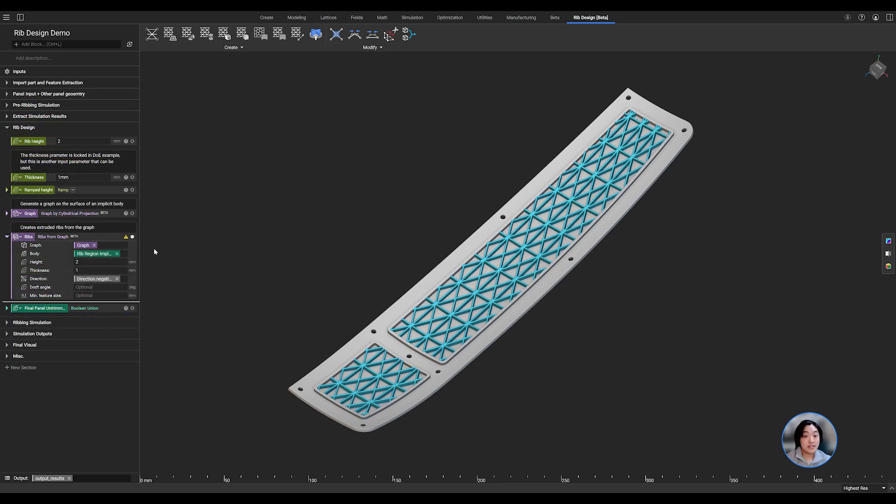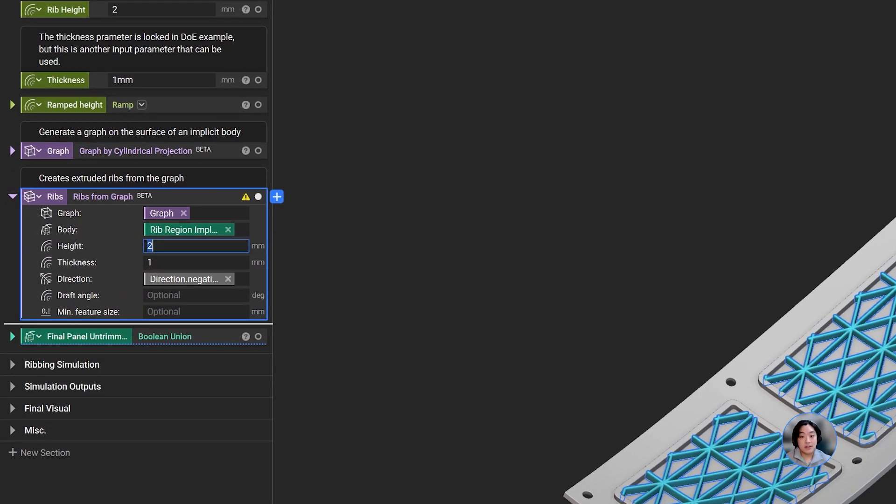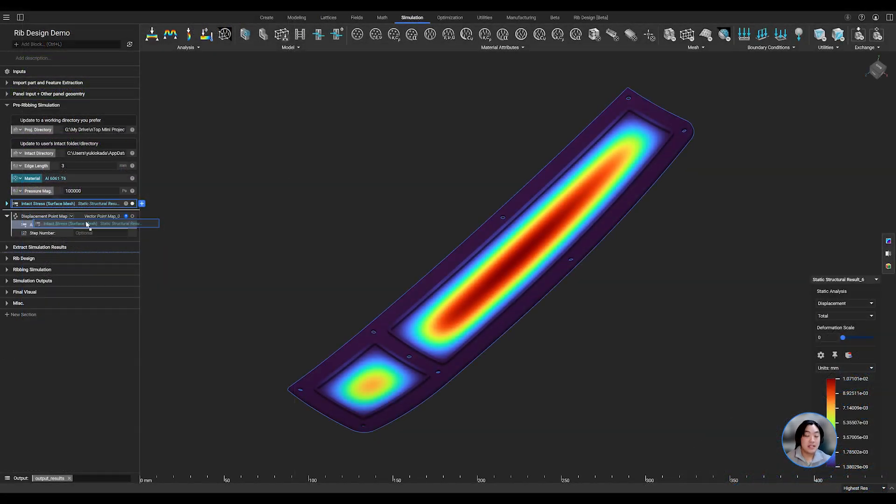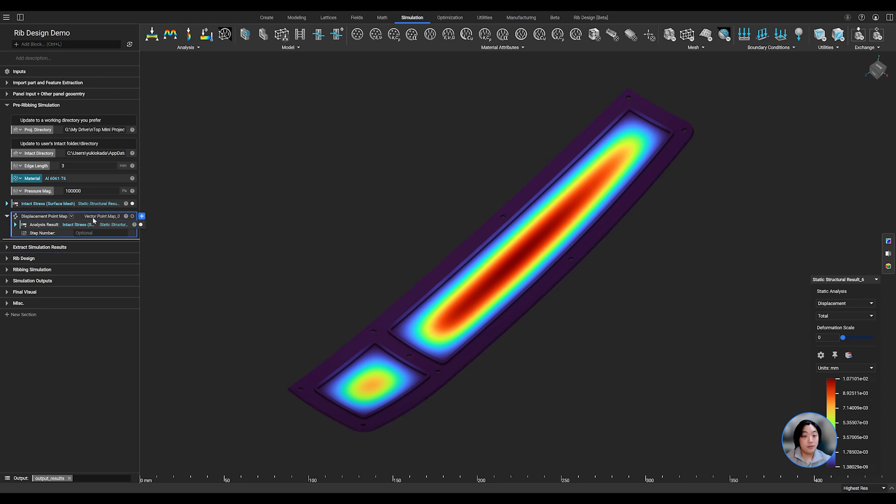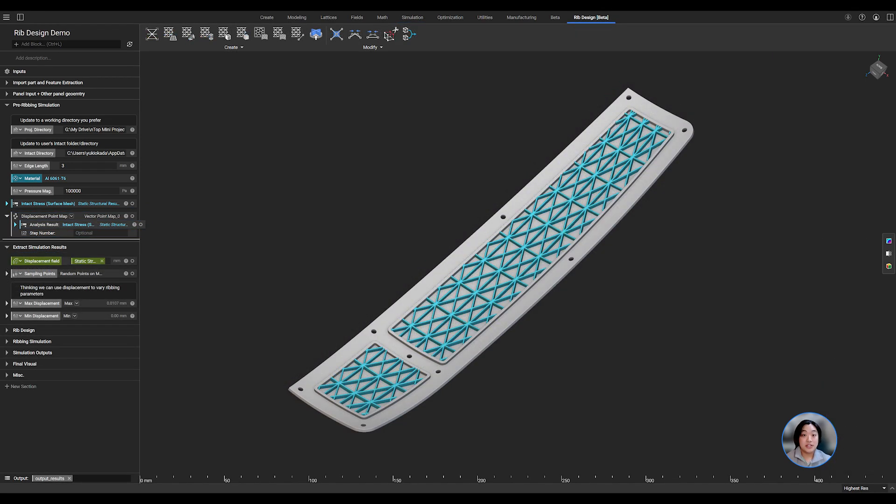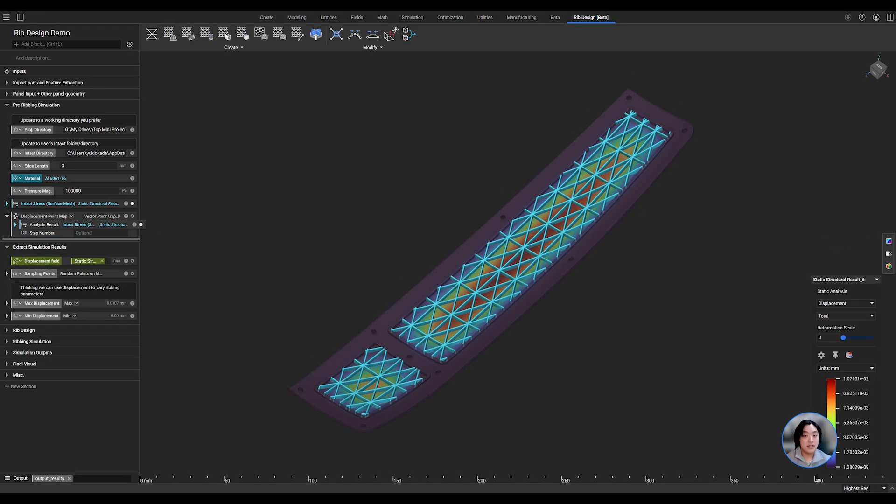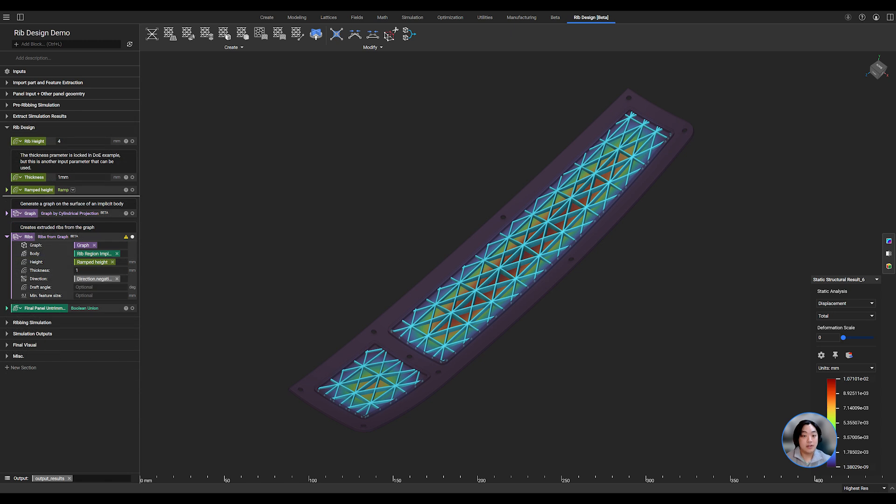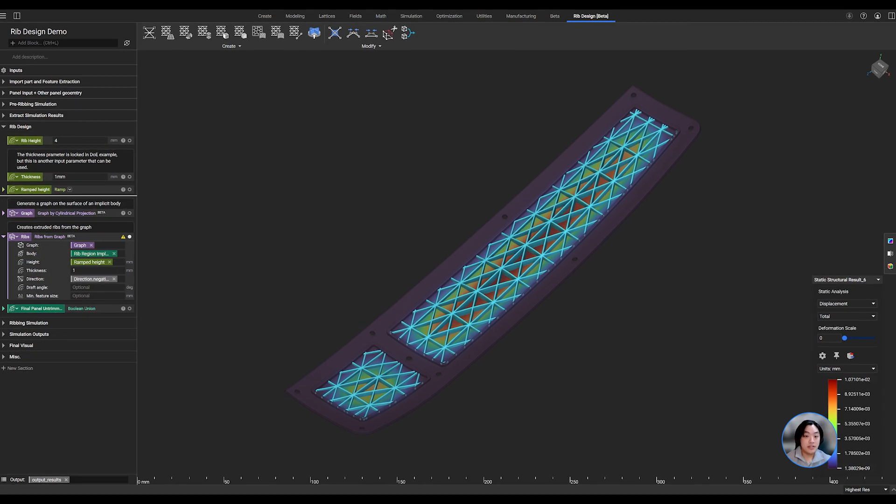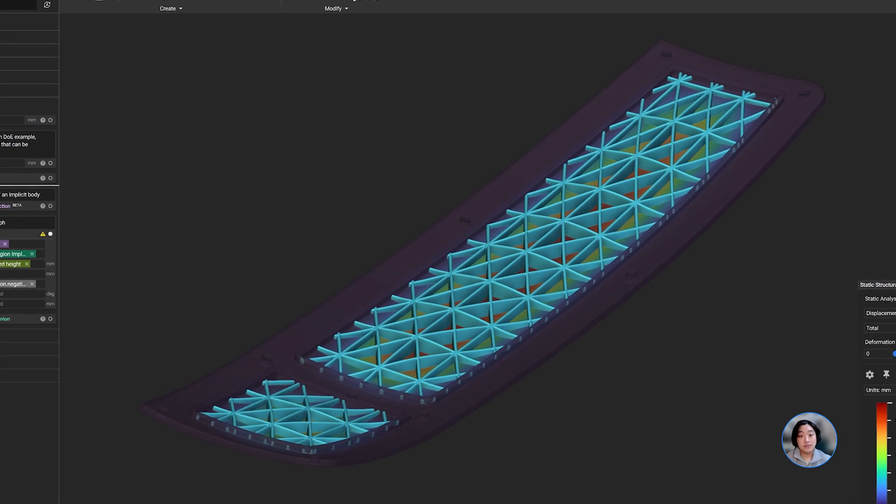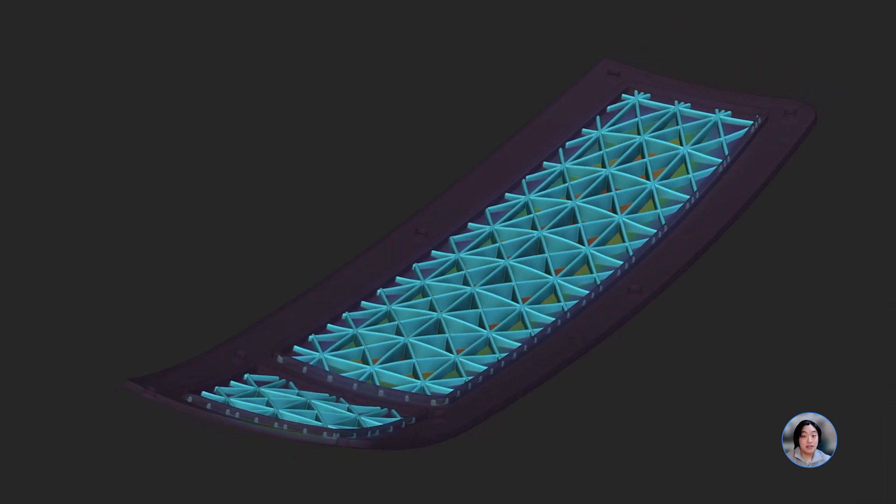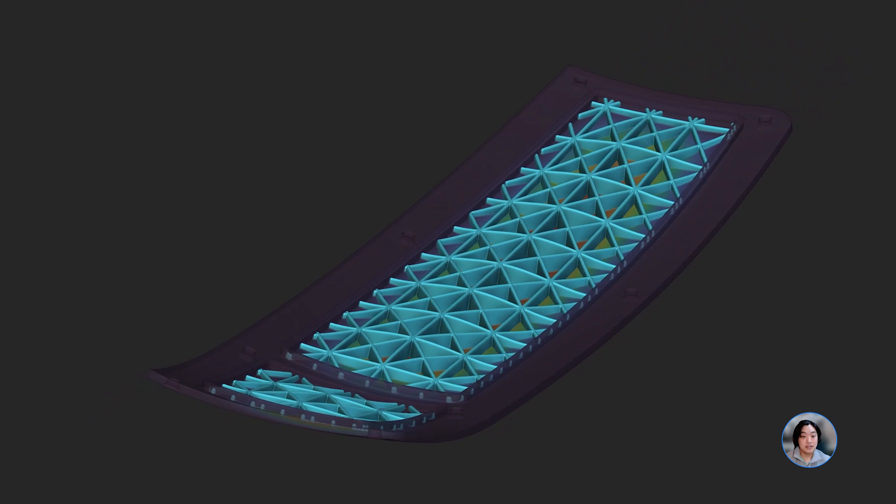Now, before moving on to the next step, I want to focus on the height of our ribs. As mentioned earlier, we ran a simulation. Using the displacement results from our simulation, we can use that to drive the height of our ribs. We placed a larger rib height where there's high displacement and a lower rib height in low displacement.